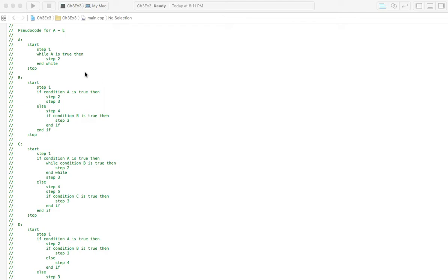What this problem is asking is that you take all of those flowcharts that you did in Exercise 2. In the previous video, you'll see those flowcharts kind of corrected, and take those corrected flowcharts and make pseudocode out of them.